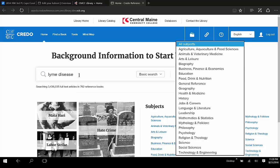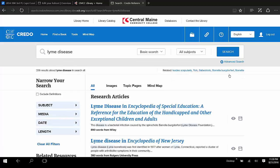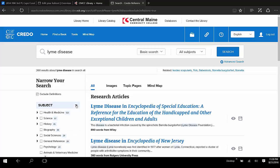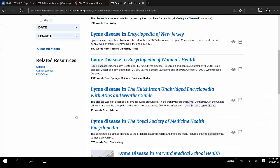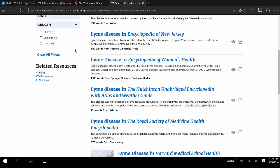Let's start with a simple search, and we retrieve a few hundred results. We can use the options on the left-hand side to narrow our results. We could exclude definitions here and get rid of results from dictionaries. We could focus on a particular subject or limit to a particular kind of media. We could look at the dates of the publications and the length of the article.